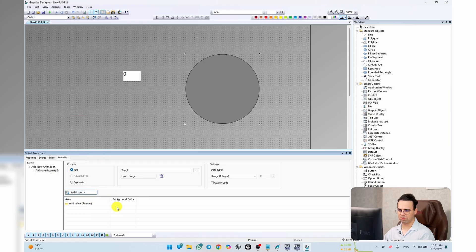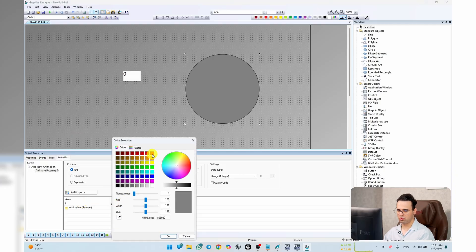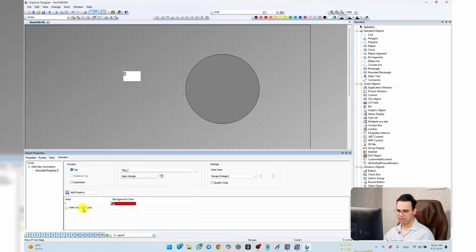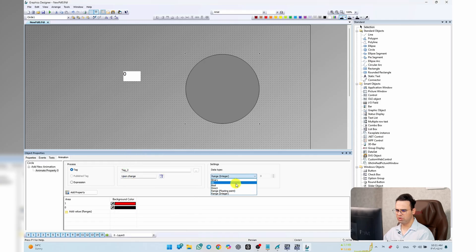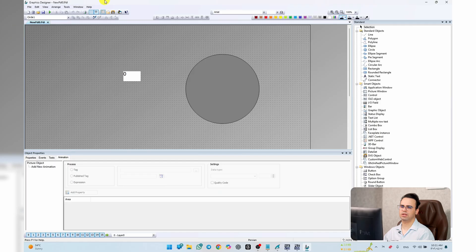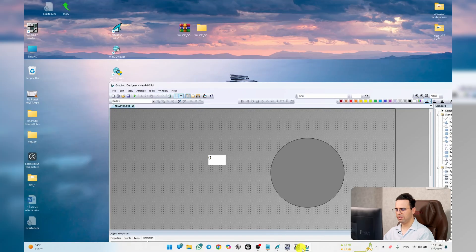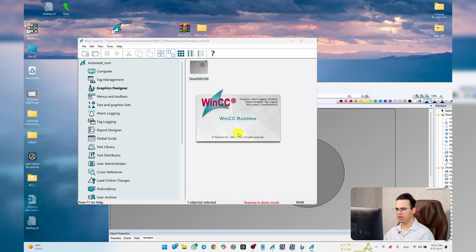Set the process tag to Tag Two, trigger on change, and hit OK. Add values: if it goes to 1, change the background color to red; if it goes to 0, change it to black. Since it's a Boolean — true or false — that's it. Save it and run the project.